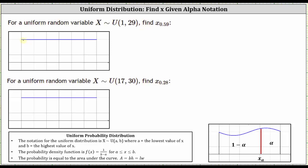We know the min is equal to one on the left and the max is 29. The probability density function f of x is f of x equals one divided by the quantity max minus the min — 29 minus one is 28. So the probability density function is f of x equals 1/28, which is going to be the height of the rectangle.